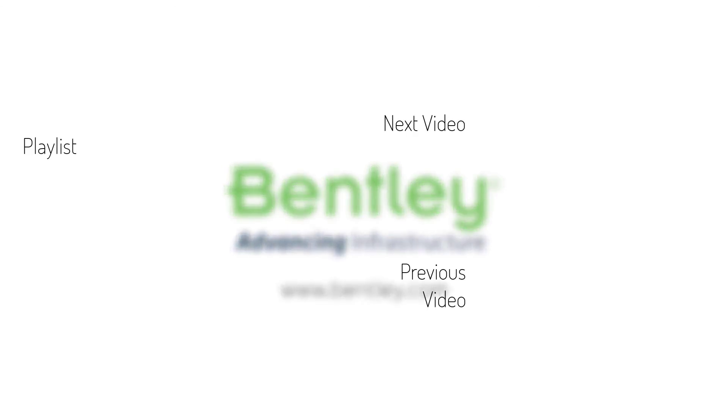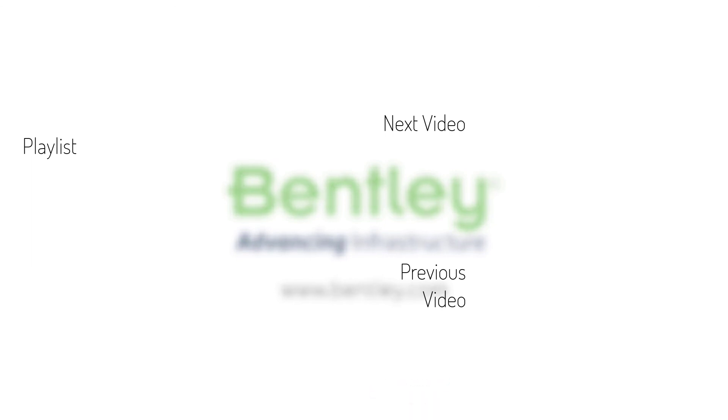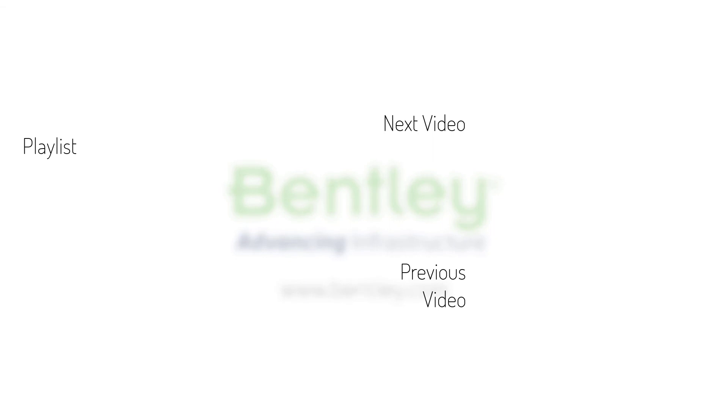If you found this video helpful, please give it a like. If you want to see more such series, consider subscribing to our channel. Thank you, and see you next time.